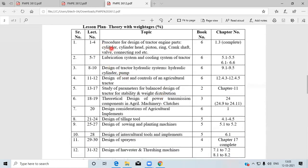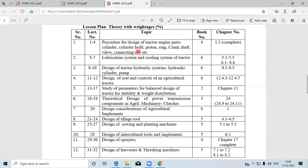The topics include tractor design. Tractor design includes the following parameters: procedure for the design of tractor engine parts — cylinder, cylinder head, piston, ring, crankshaft, connecting rods. This is the complete design procedure for those parts. The tractor engine has the following components: cylinder, cylinder head, piston, ring, crankshaft, connecting rods, and we have to design those parts.